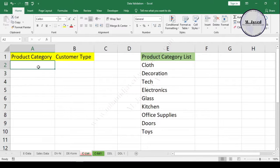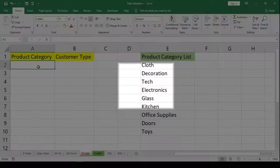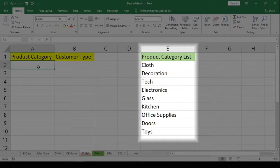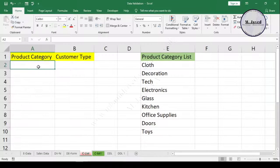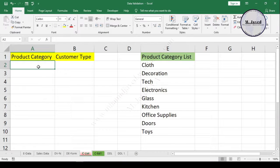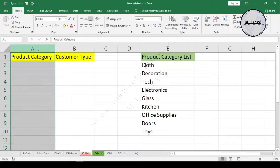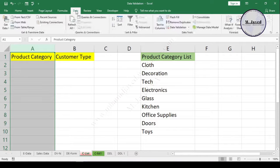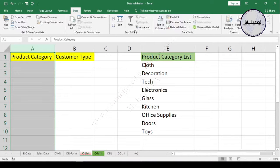Here is the list of product categories that I want to create in the drop-down list. Since there is nothing else to be written in this column, we can select the whole column and then go to the Data tab.